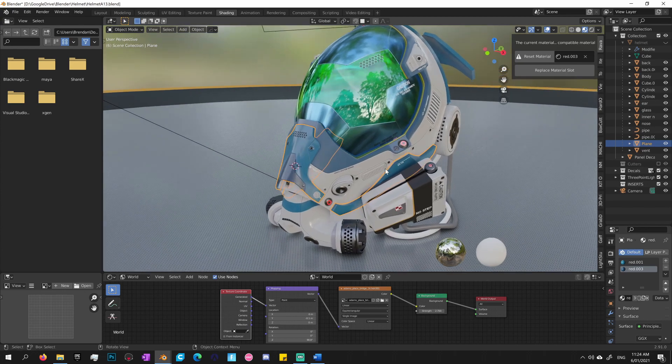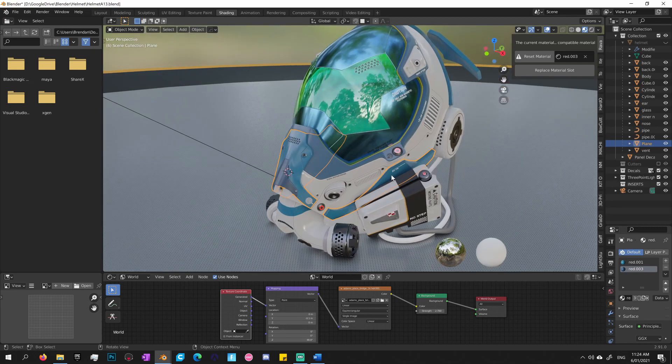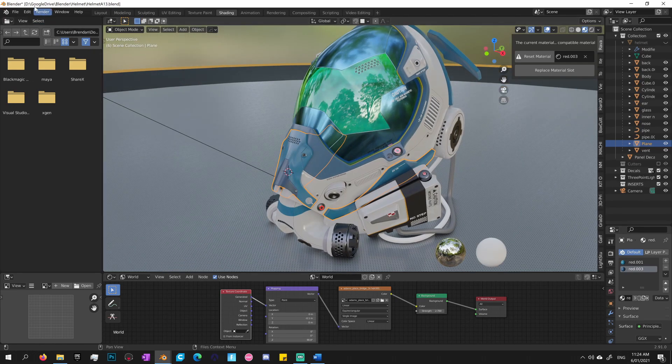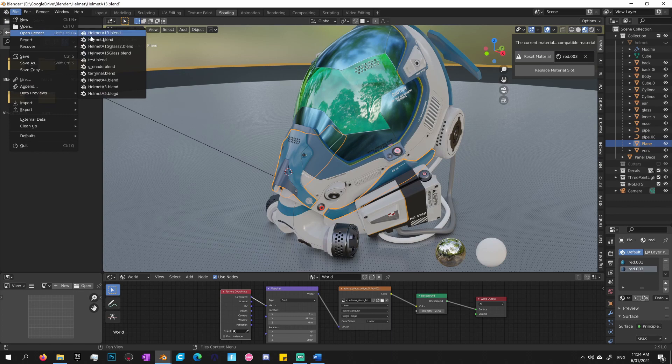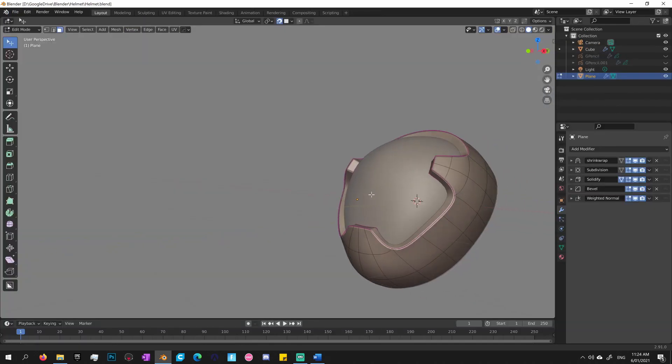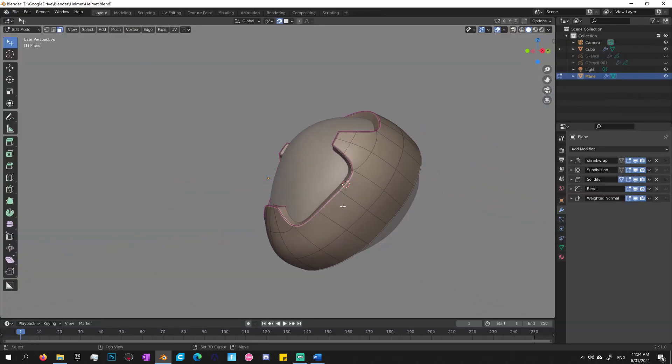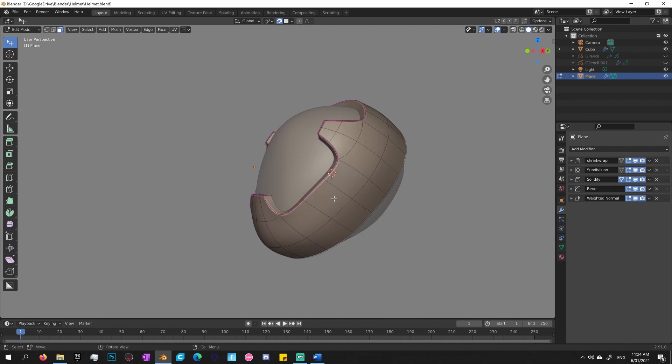So to demonstrate this clearly, I'll open up an earlier save of the helmet. Okay, so you can see how the helmet changed a lot over the construction and design of the model.